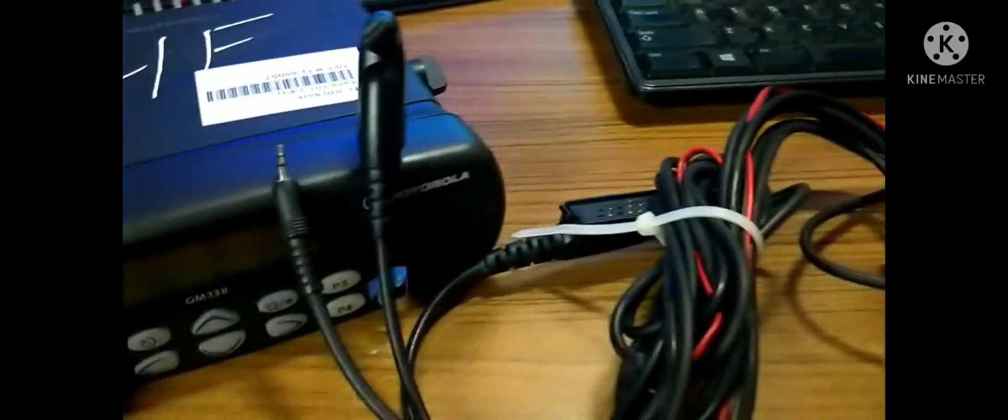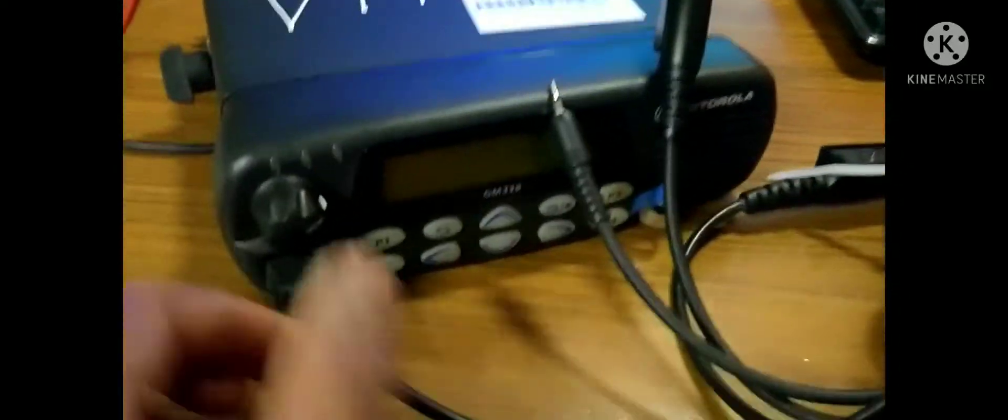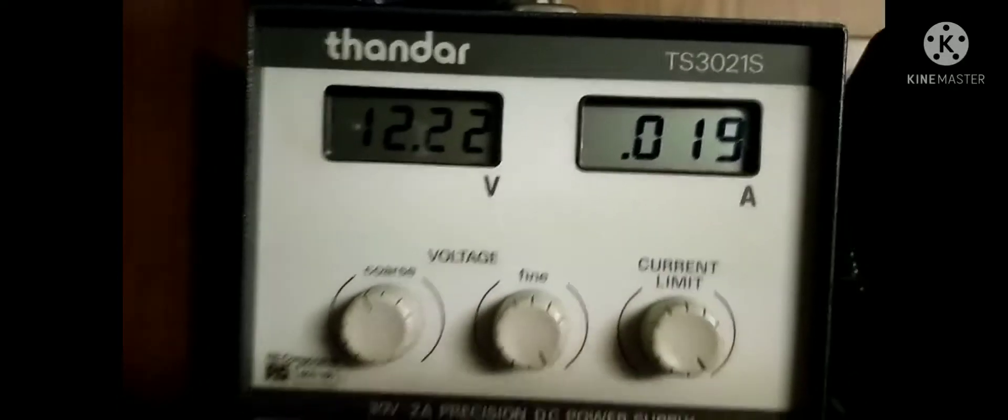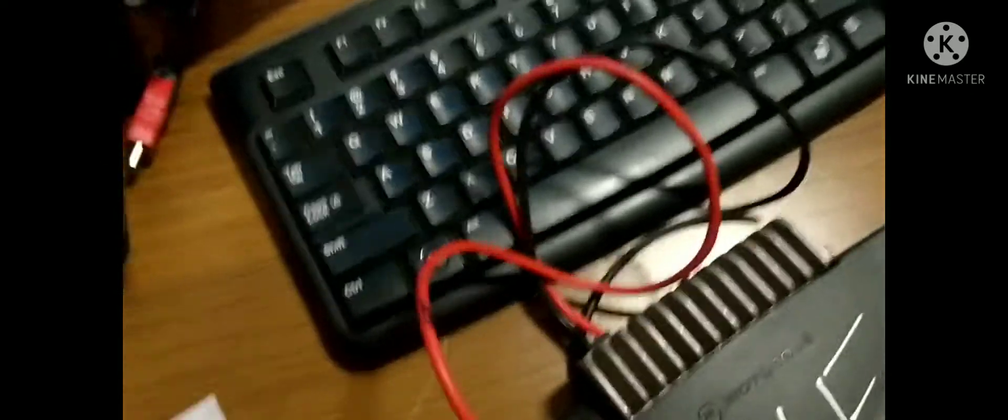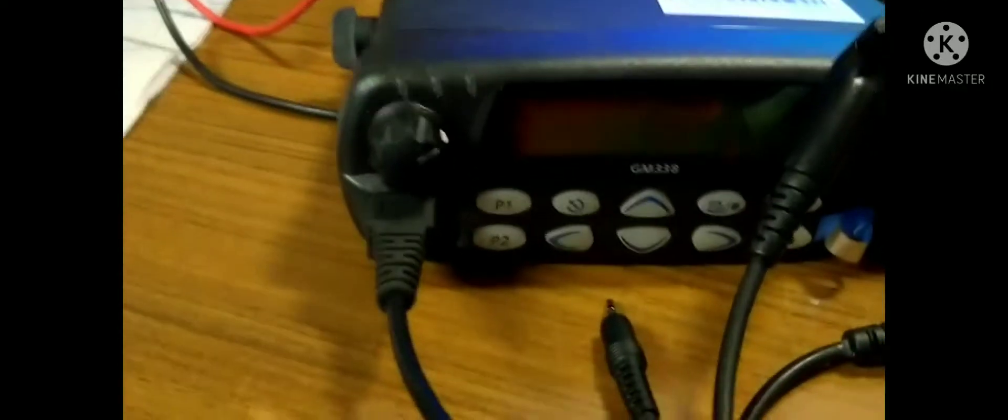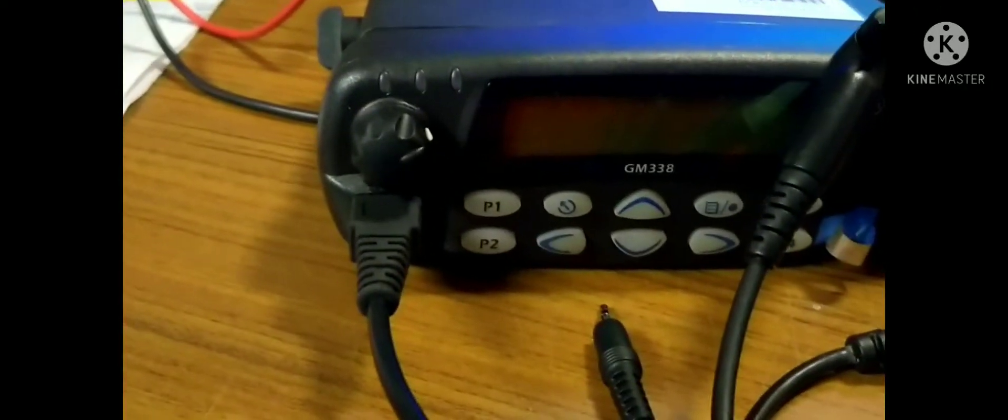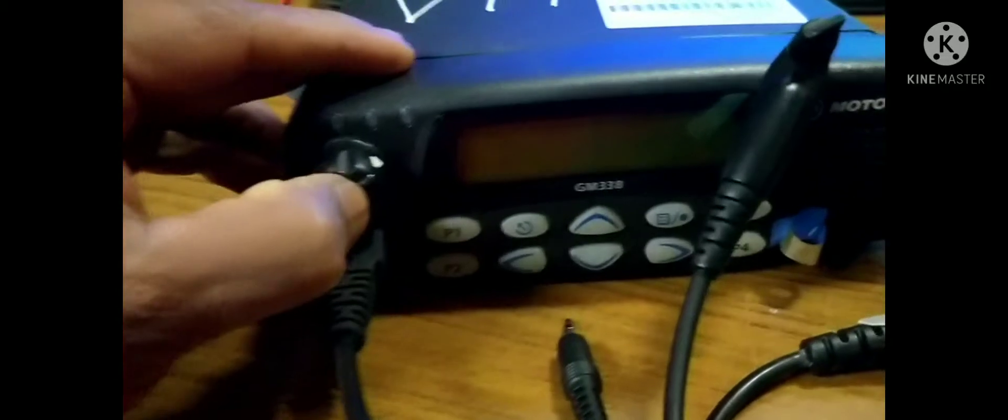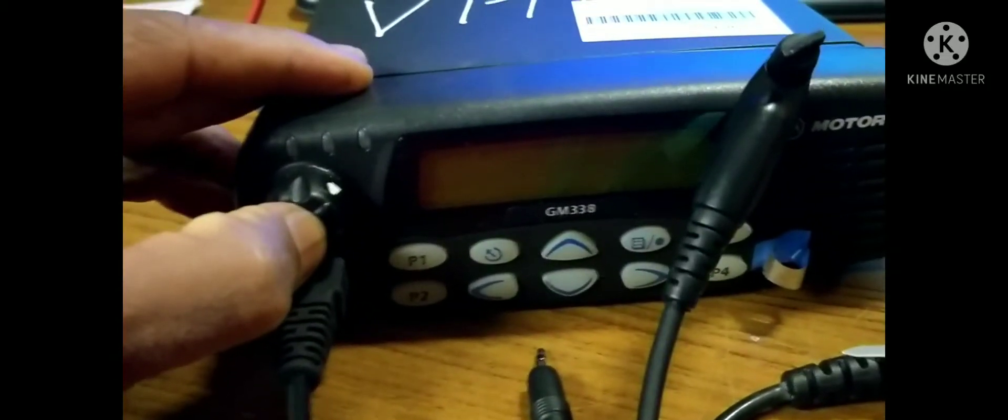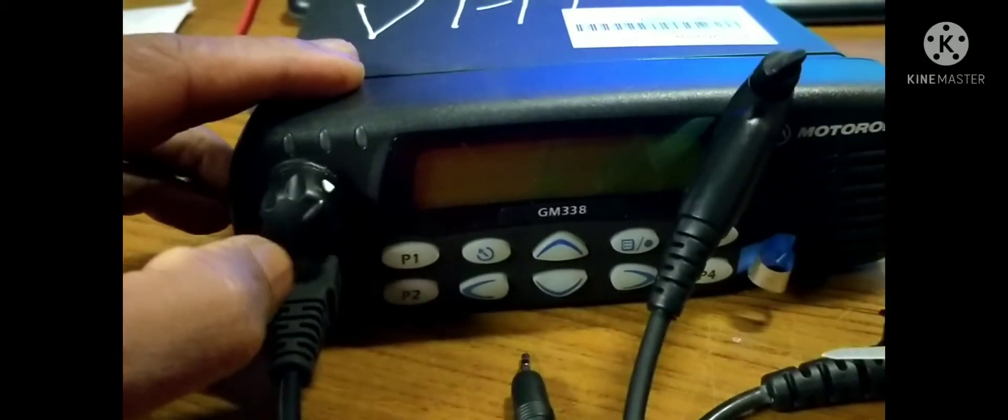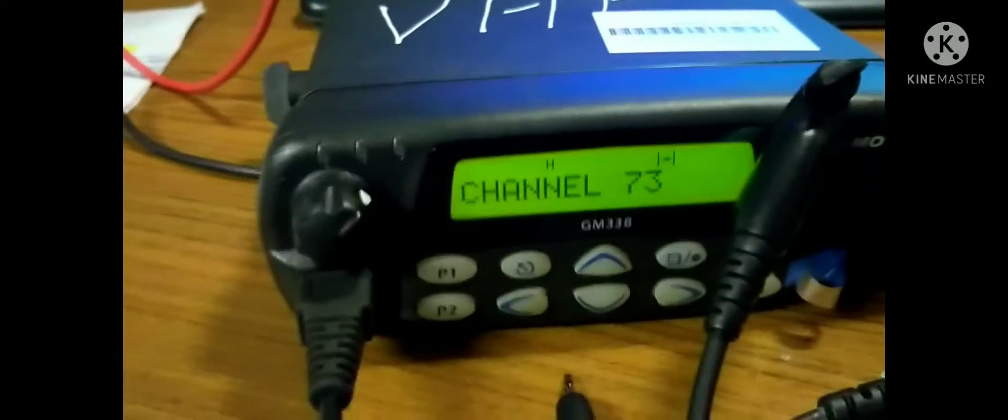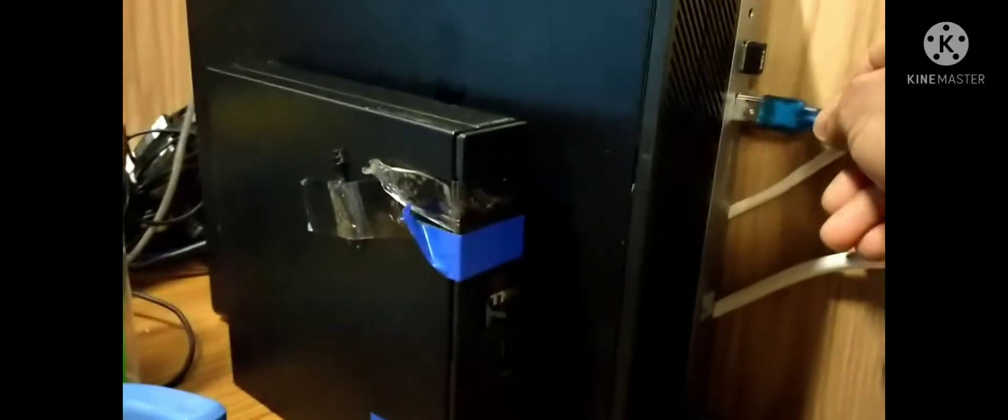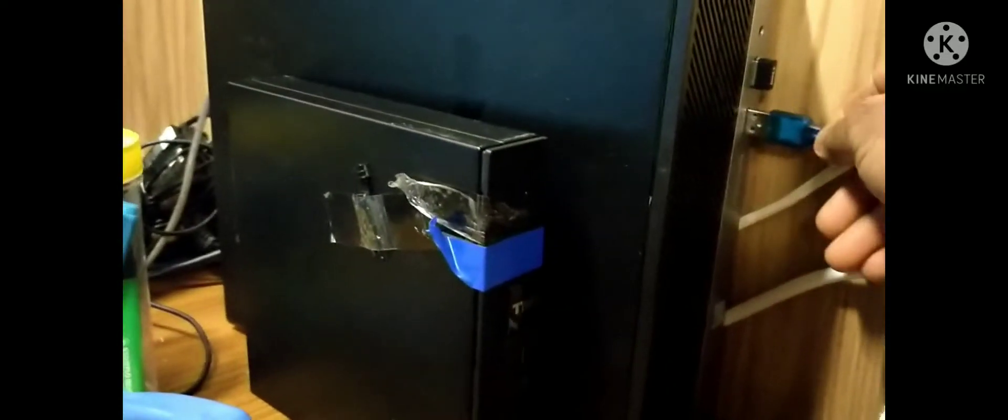Now we are going to program this base station, Radius 338 model. You can connect the cable to the radio side in the same way. The power supply. Now you are giving the power, 12 volt supply to the radio side. Then power up the radio. This is a VHF radio. You can connect to the computer side.